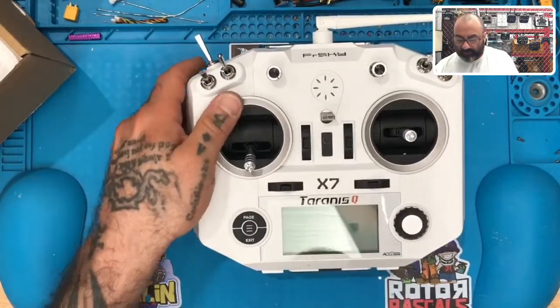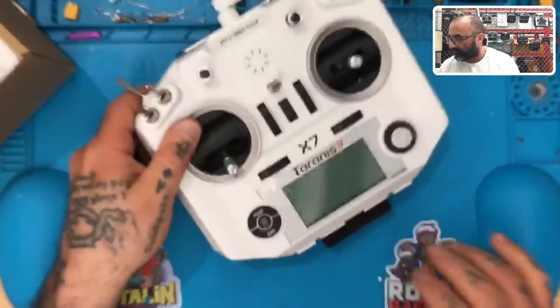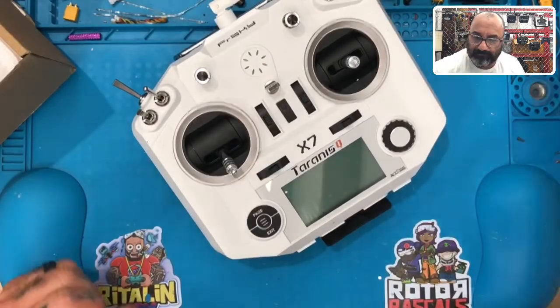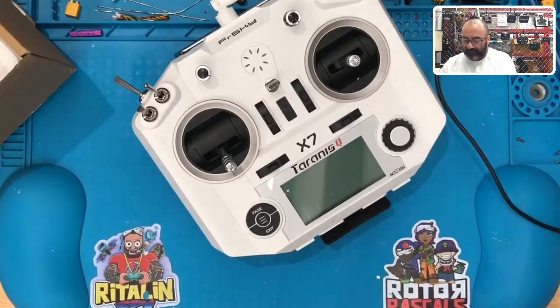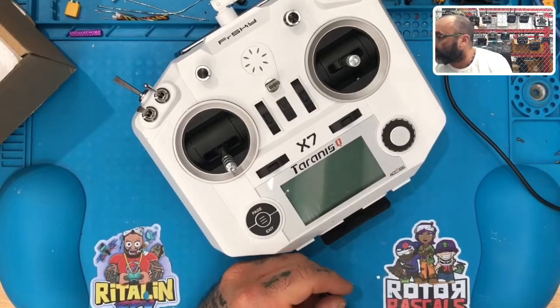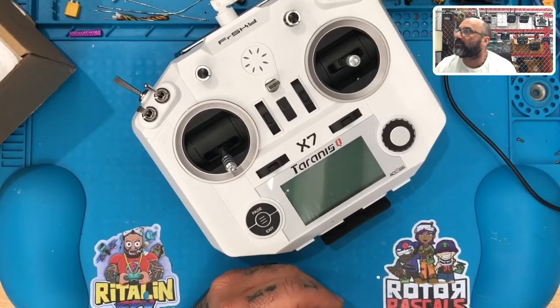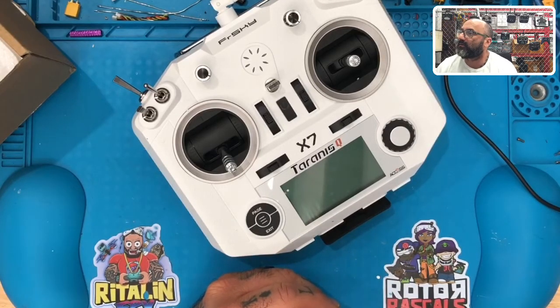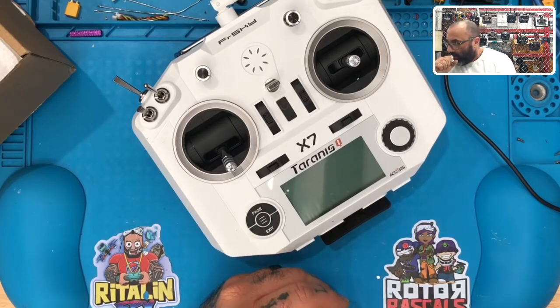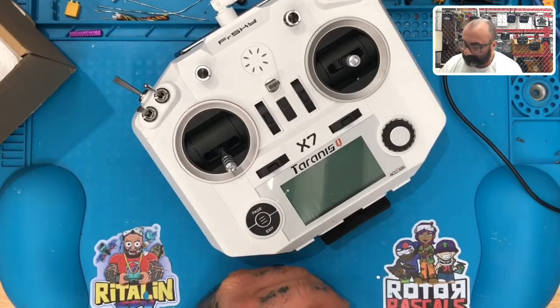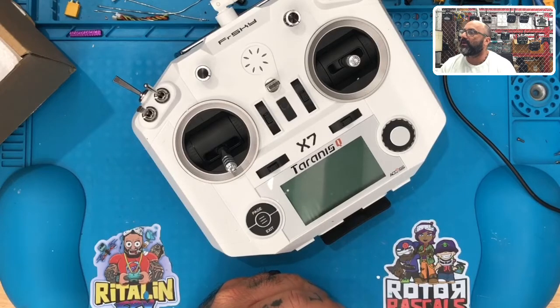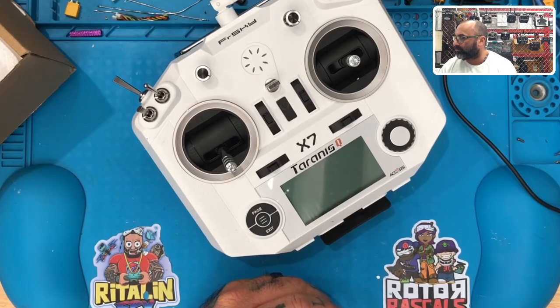What we're going to do is open OpenTX. Give me a second. I'm going to show you the computer screen here in just a second. Alright, so OpenTX is open now.